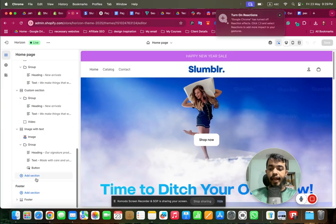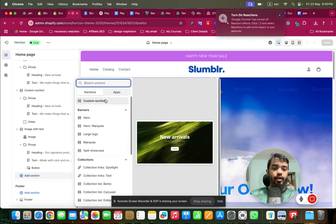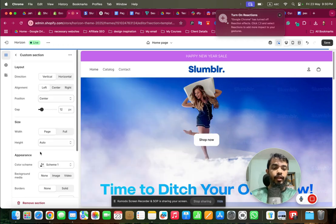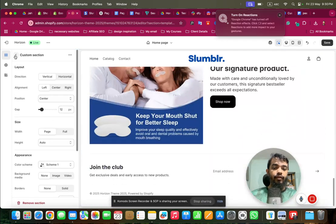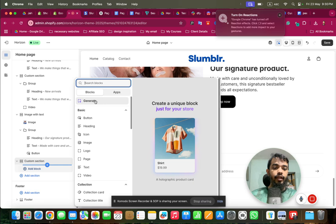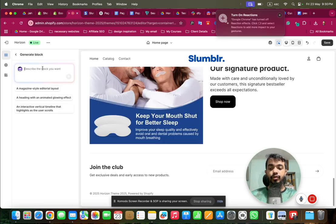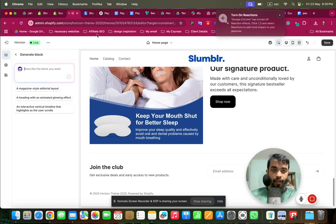So let's see the magic of AI in this new Shopify theme. I'll click 'Add Section', take 'Custom Section', then go to 'Add Block' and click the 'Generate' button. Here is the option we can use to create a custom section with a prompt — we give a prompt to the AI and it will create a similar section for us.